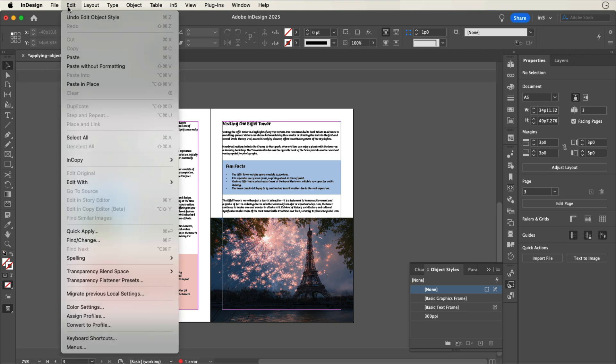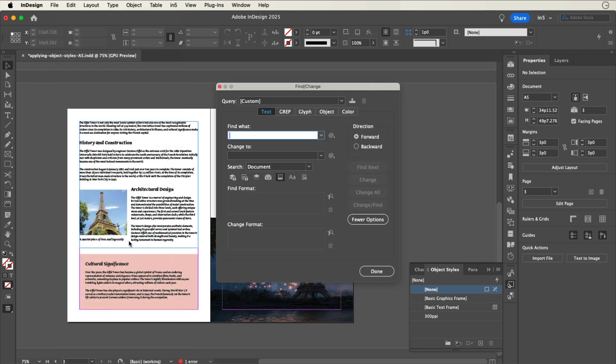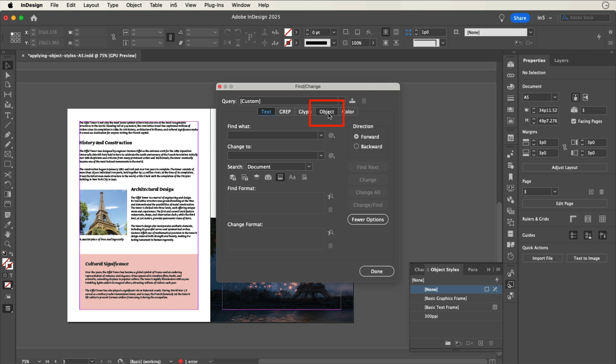Go to Edit, Find Change. When the Find Change dialog opens, go to the Object tab.